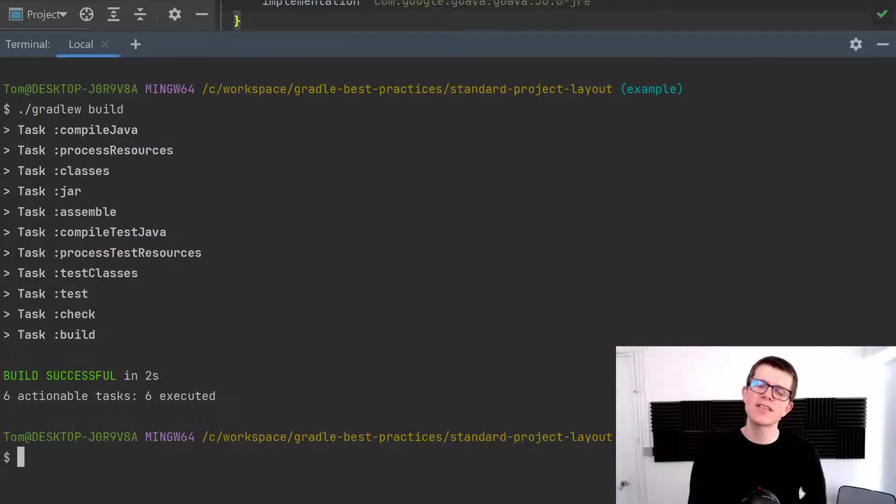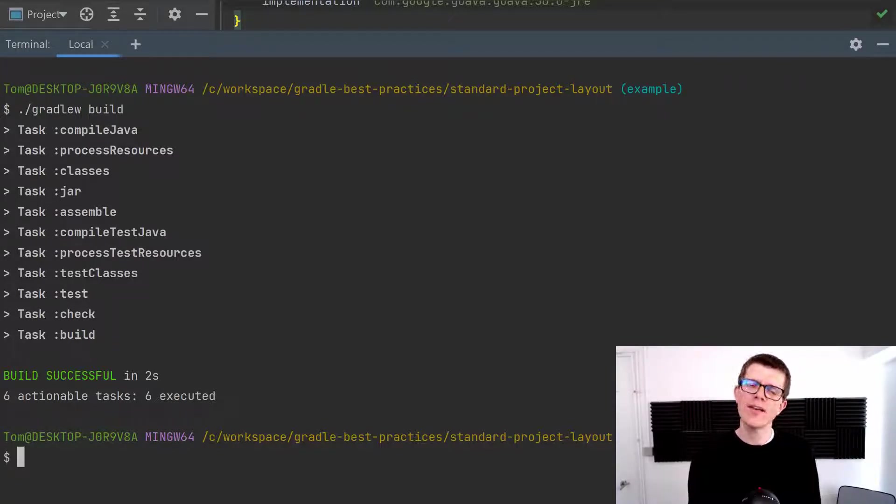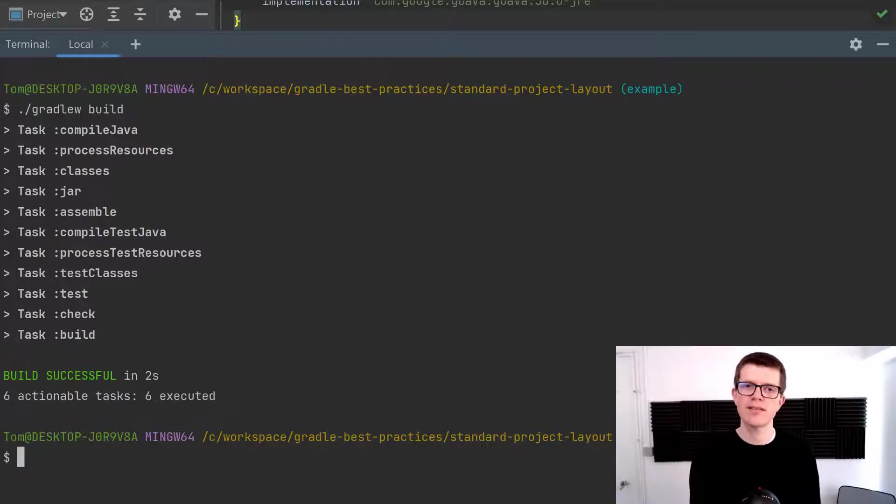And in the scenario where we want to run the whole build, for example on a CI server, then this is great. But what about if we just want to compile the Java classes?